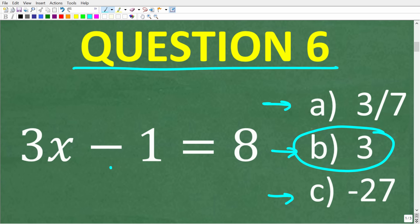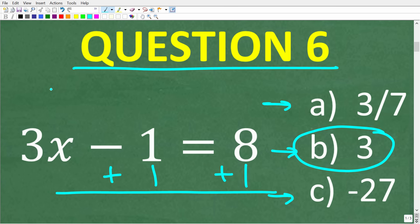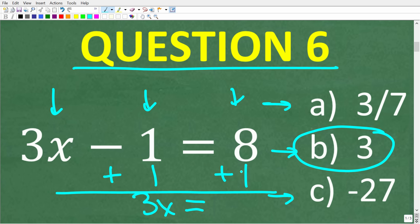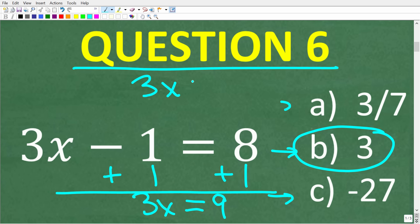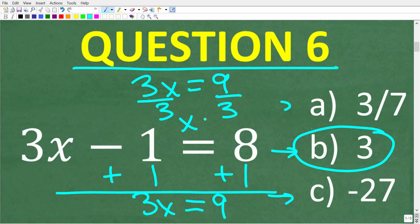To solve for x, first add 1 to both sides of the equation. Adding in column manner: 3x minus 1 plus 1 gives 3x on the left, and 8 plus 1 gives 9 on the right. Now with 3x equals 9, divide both sides by 3, so x equals 9 divided by 3, which is 3.